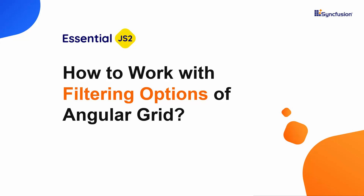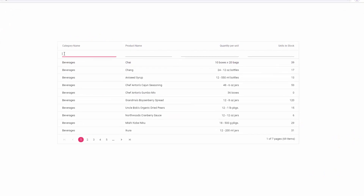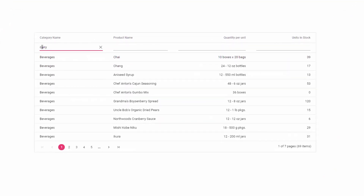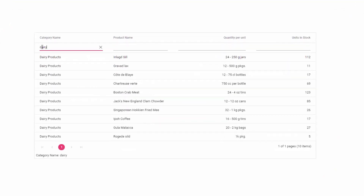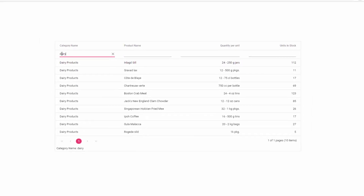Hi everyone! Welcome back to one of the most interesting topics of Angular Grid, which is filtering. Are you working with a huge collection of grid records? You might be looking for the best way to filter and display precise information out of that huge collection. If this is what you are looking for, then you are at the right video — keep watching till the end to learn everything about the filtering options of the grid.